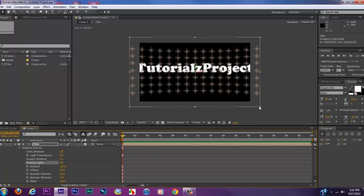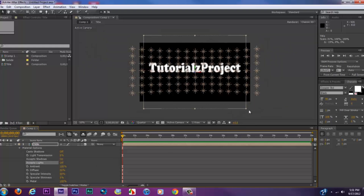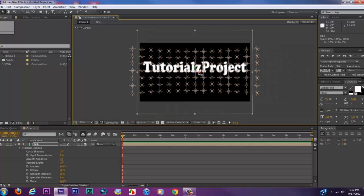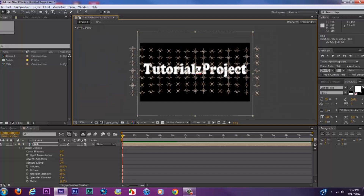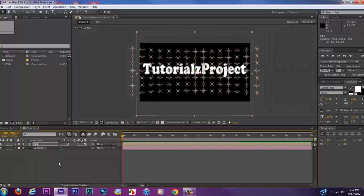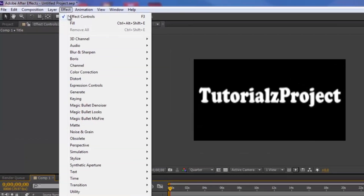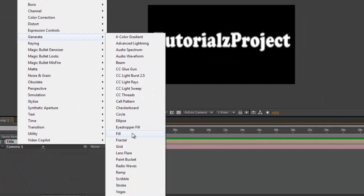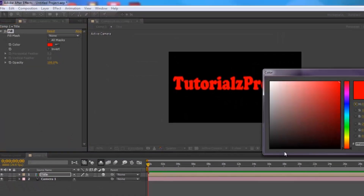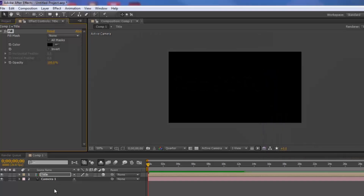You can see the title may appear a bit large — just readjust it. After positioning, hit Ctrl+Shift+H to hide the lights. Then select the pre-composed layer, go to Effect > Generate > Fill, and fill the text with black.